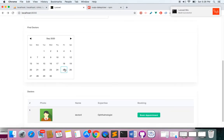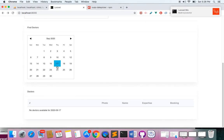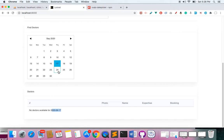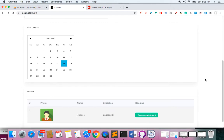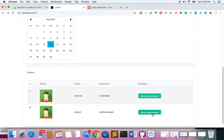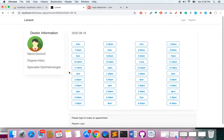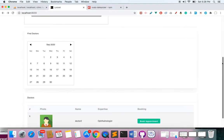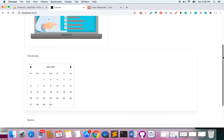Now let's test this. If I click a date with no records, you can see 'No doctor available for this particular selected date.' If I click a date with one doctor, I have one doctor. If I click another date, I have two doctors, and I can see all the appointment times and book one of them.